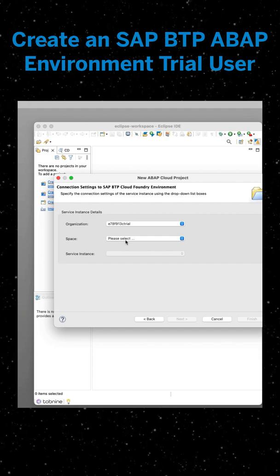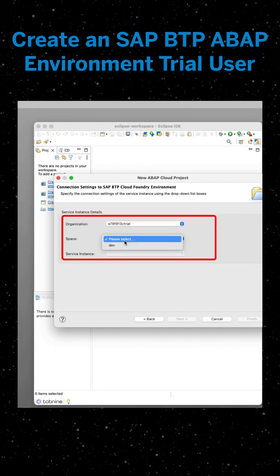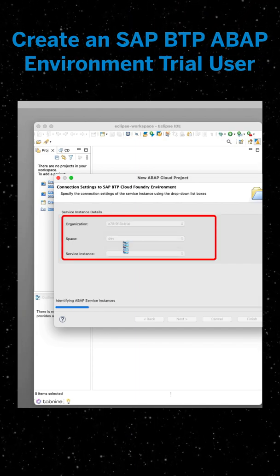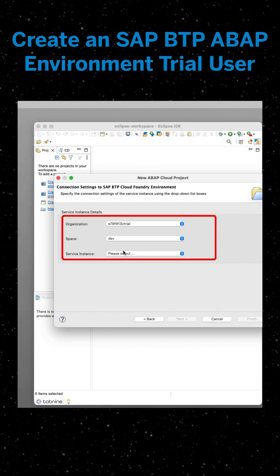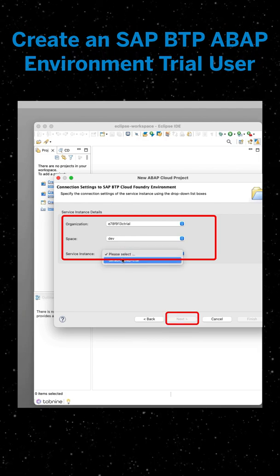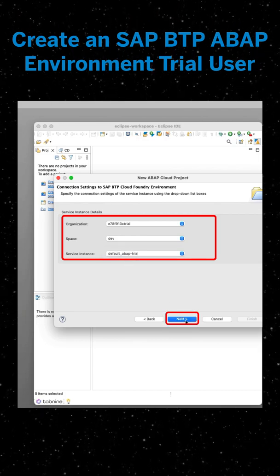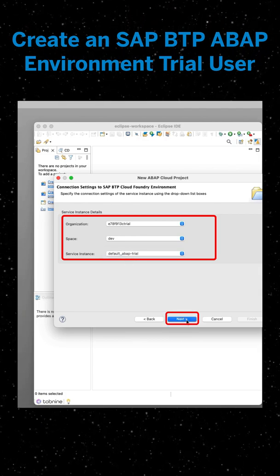We're now going to set your service instance details, which is your organization, dev, and instance. Then click next.